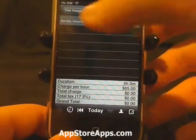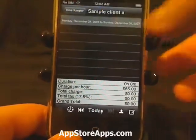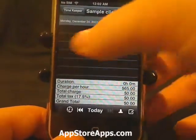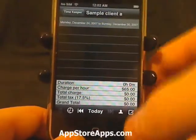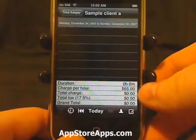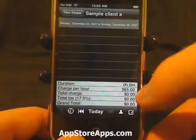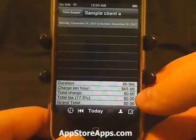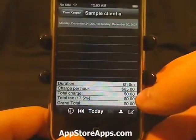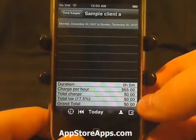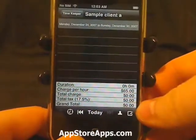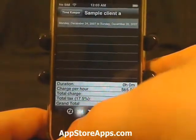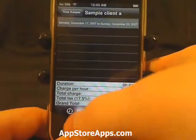The time log will show you the date and time that you started and stopped, your total duration, how much you're charging that client per hour, your total charge, your tax, and then your grand total. You can also go back in time.